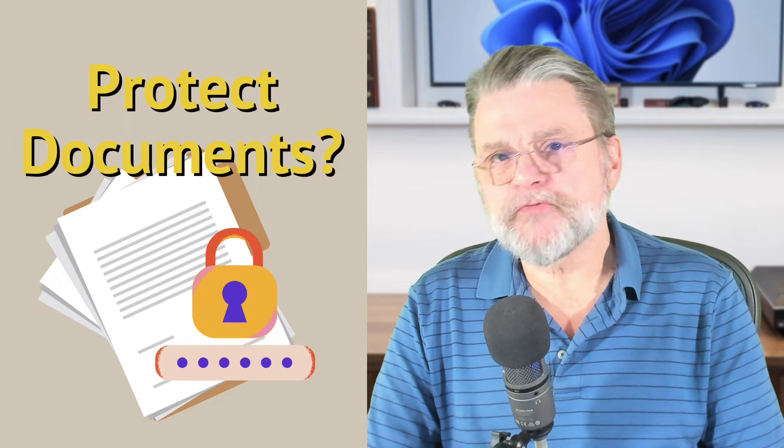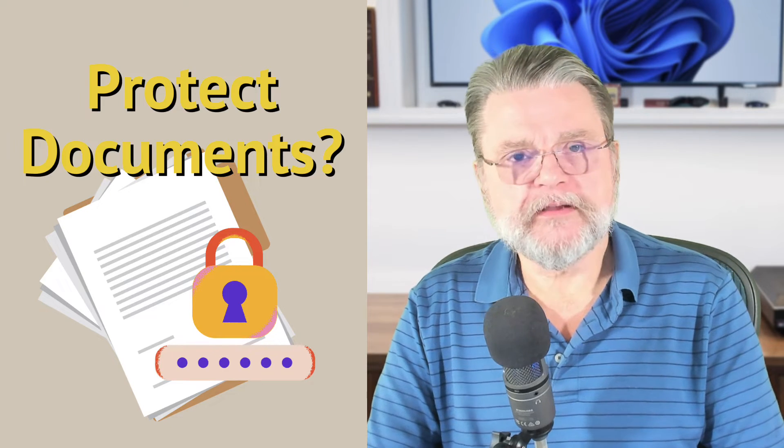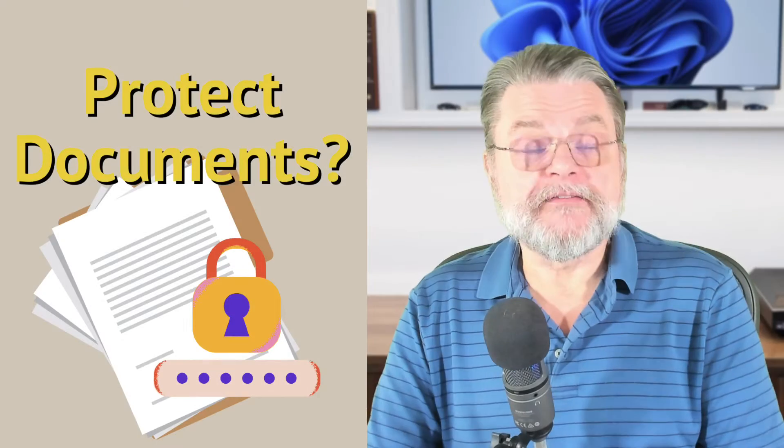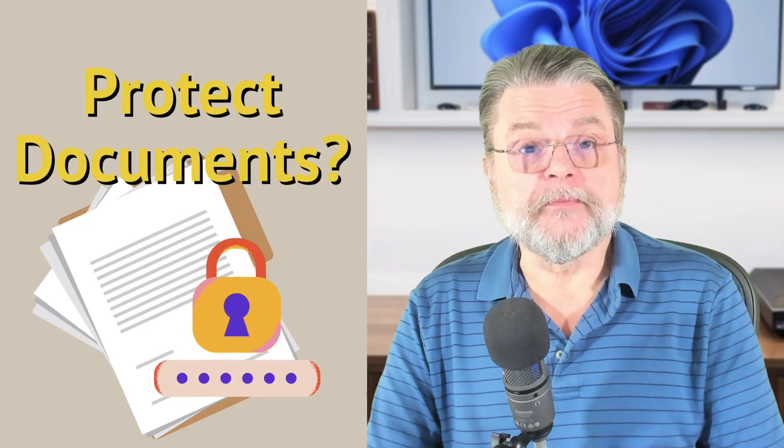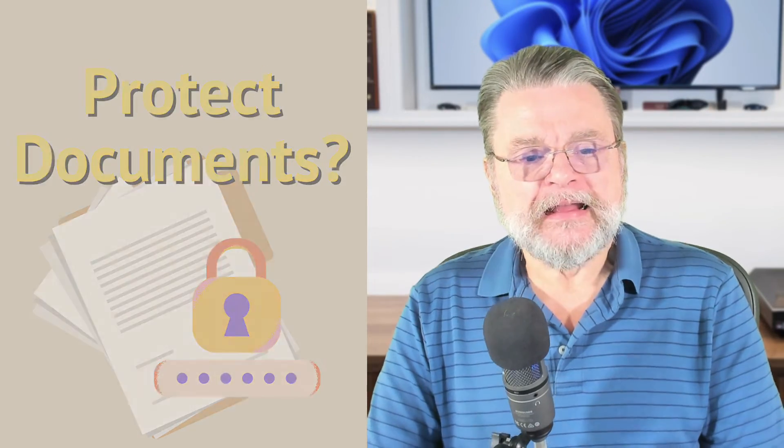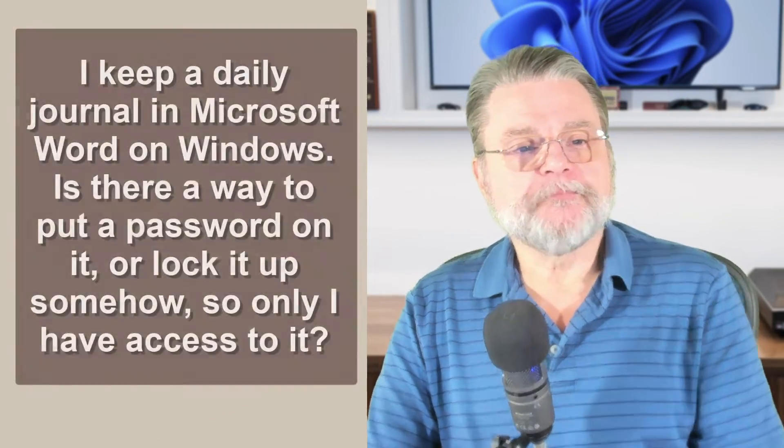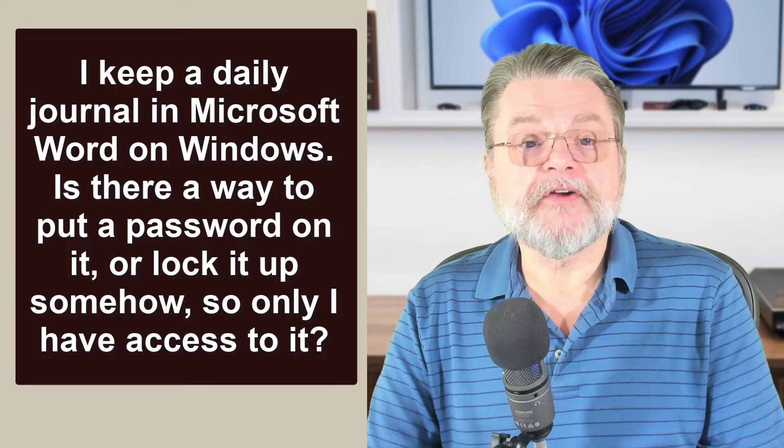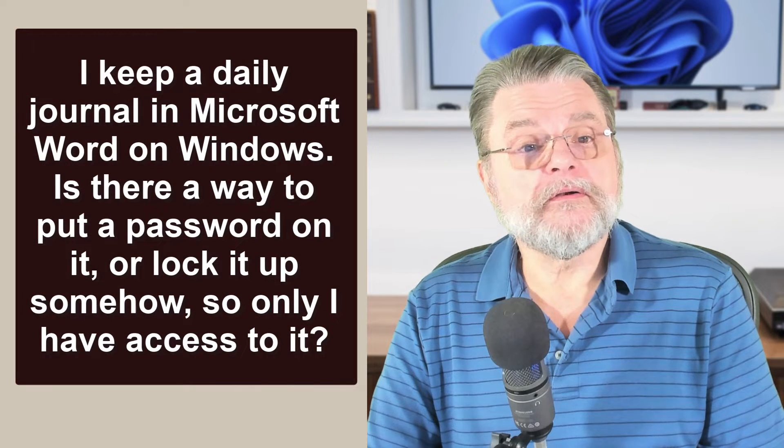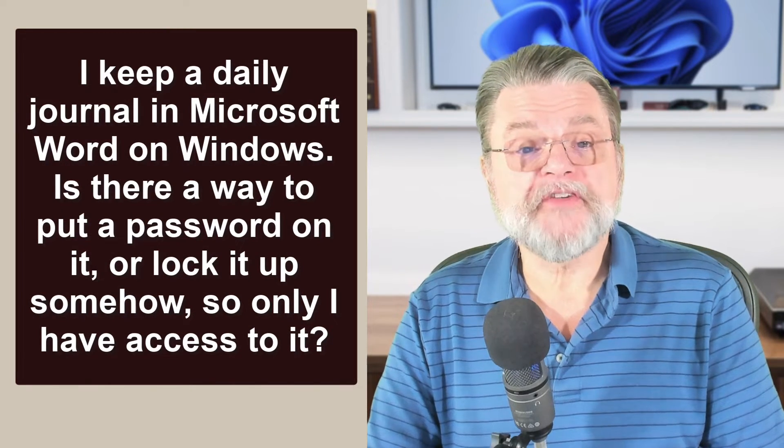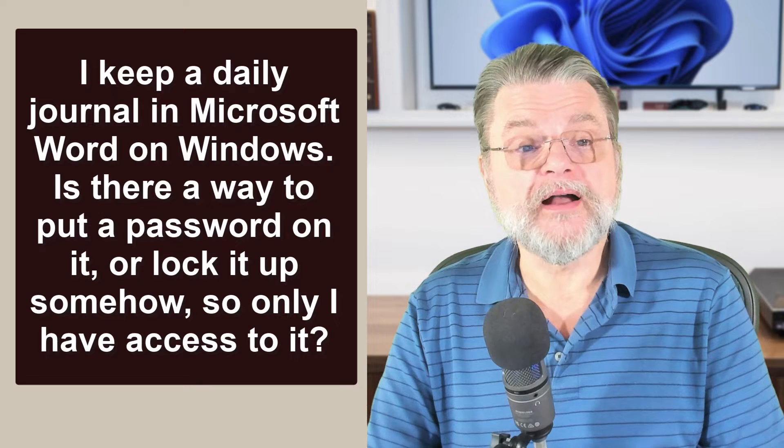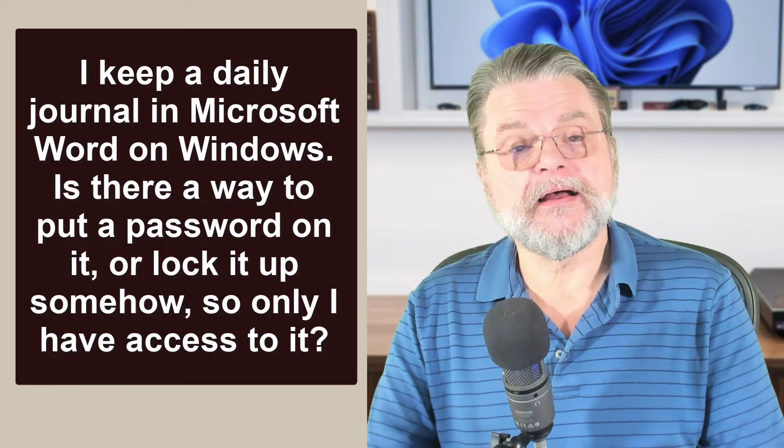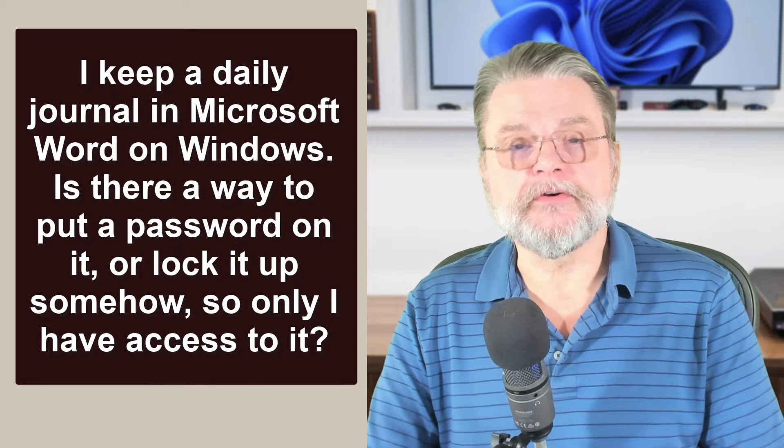How can I password protect my documents? Hi everyone, Leo Notenboom here for Askleo.com. Question: I keep a daily journal in Microsoft Word on Windows. Is there a way to put a password on it or lock it up somehow so only I have access to it?